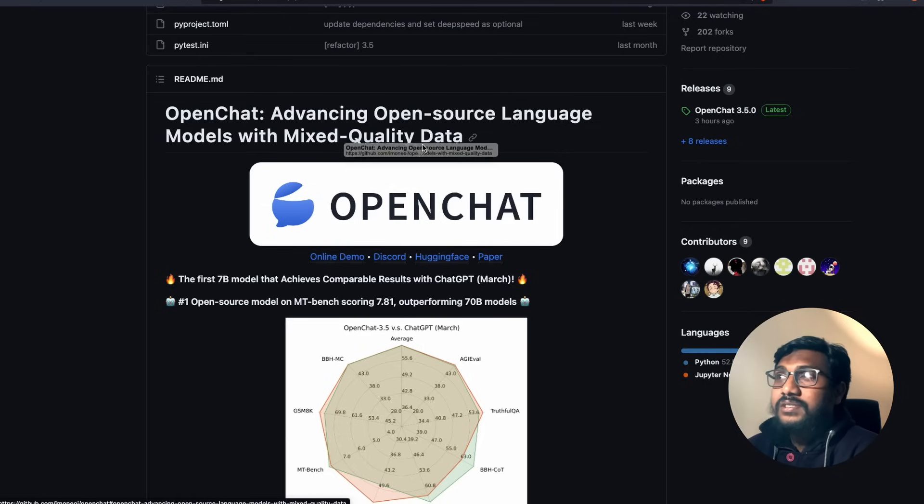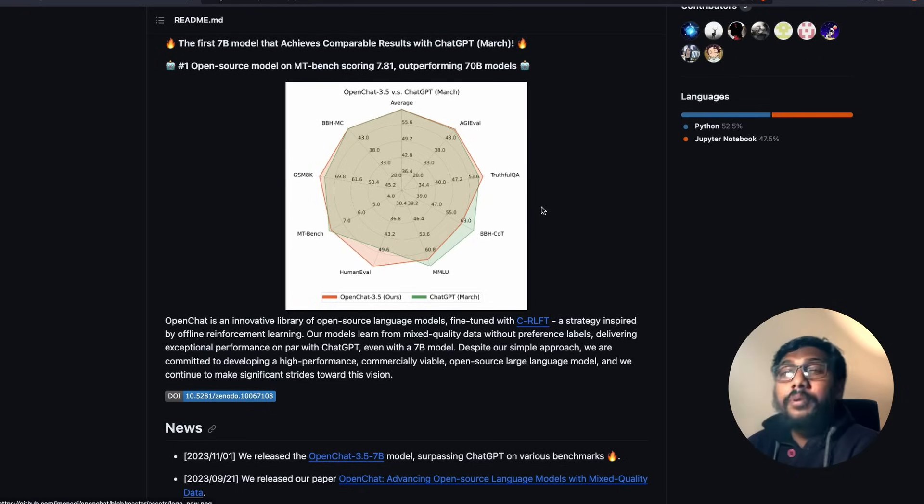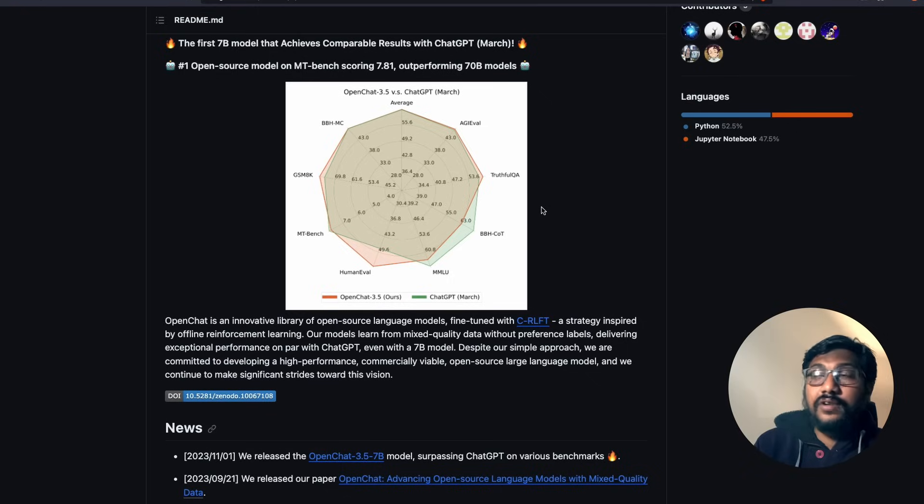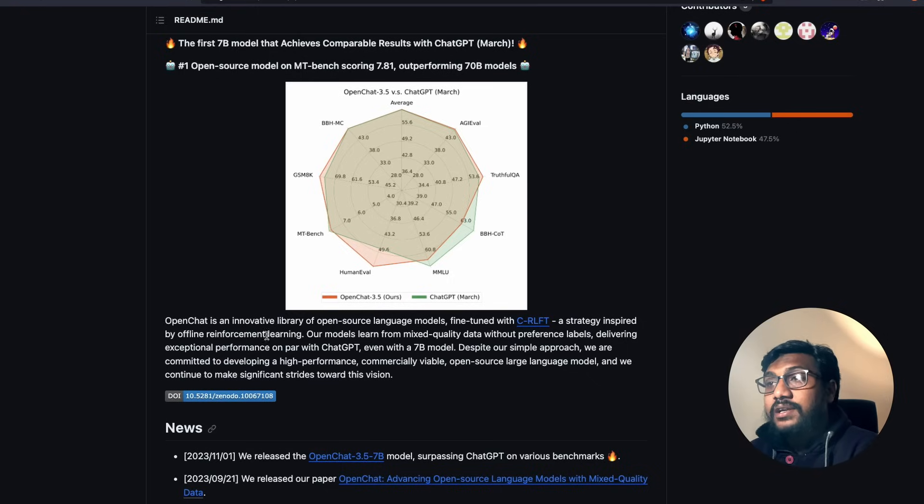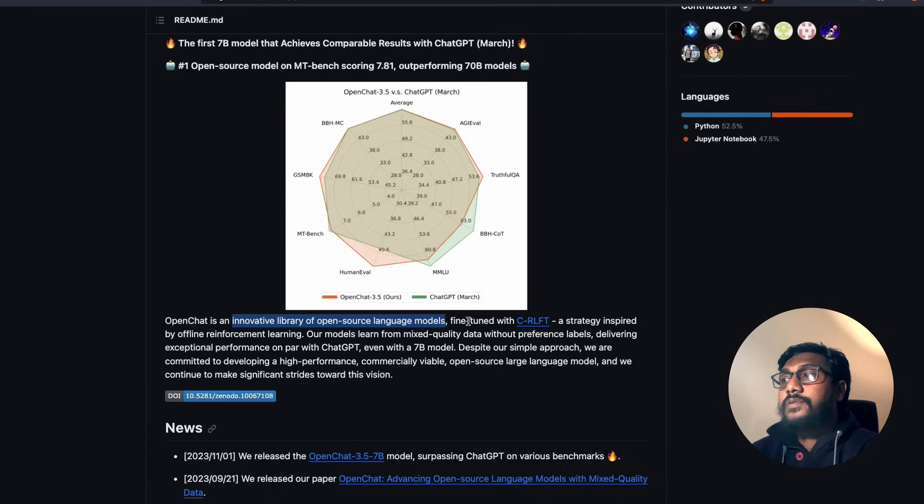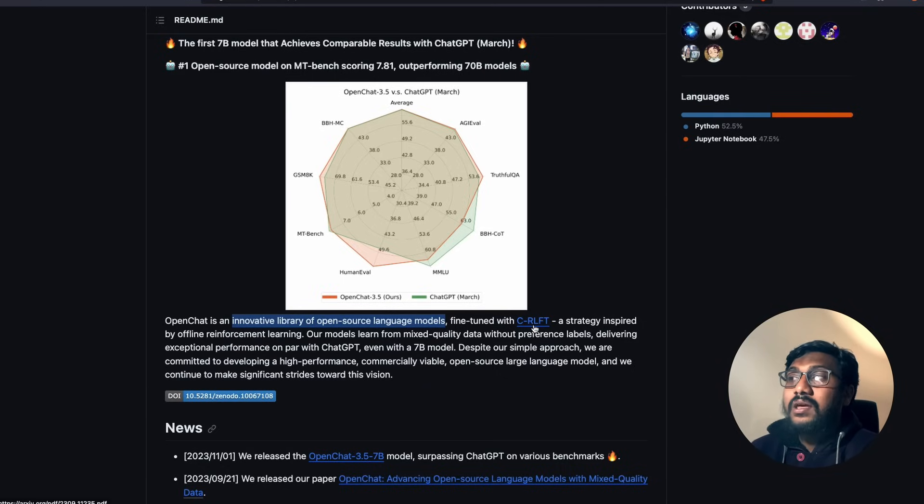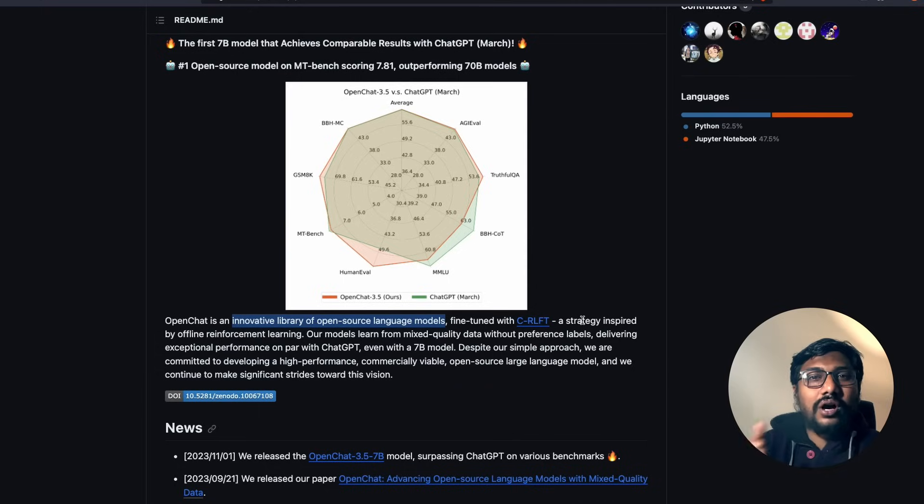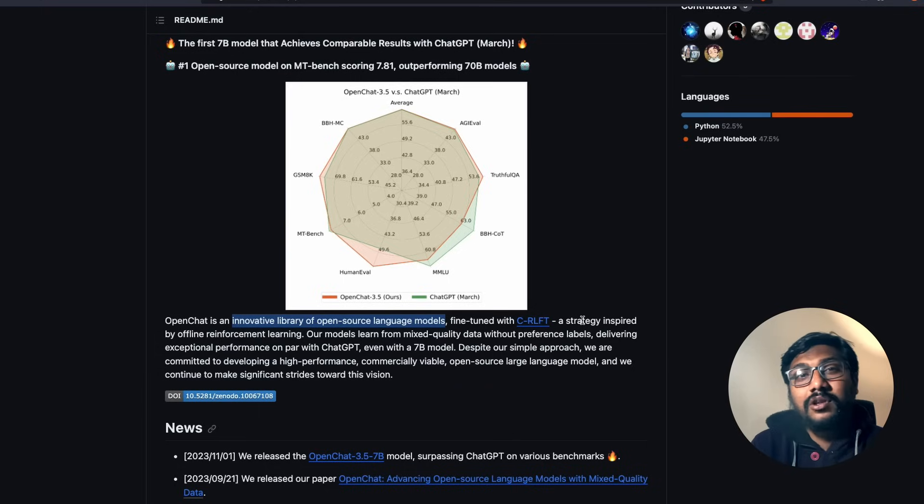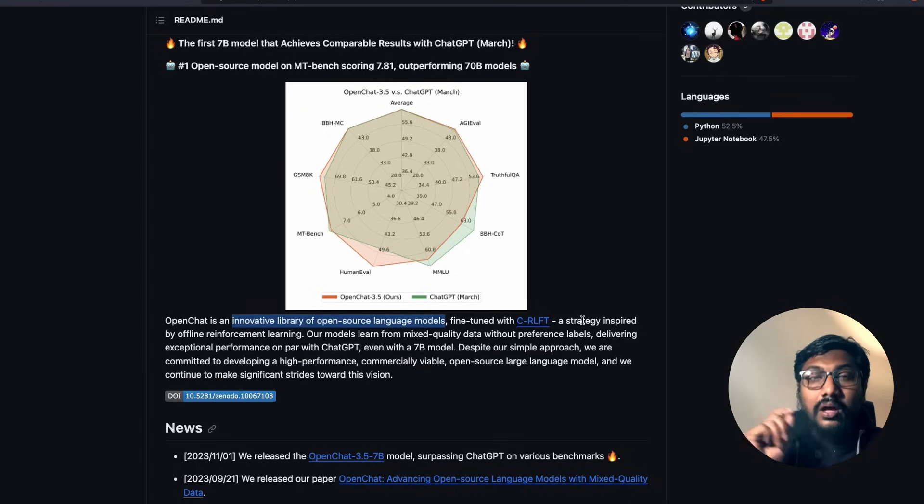First thing is, this model is called OpenChat: Advancing Open Source Language Models with Mixed Quality Data. The reason why they said mixed quality data is primarily because OpenChat is one, the model name itself, but OpenChat is much more than a single model. OpenChat is an innovative library of open source models fine-tuned with C-RLFT.